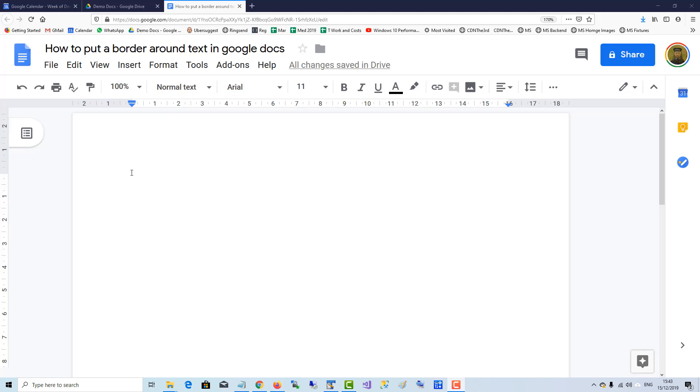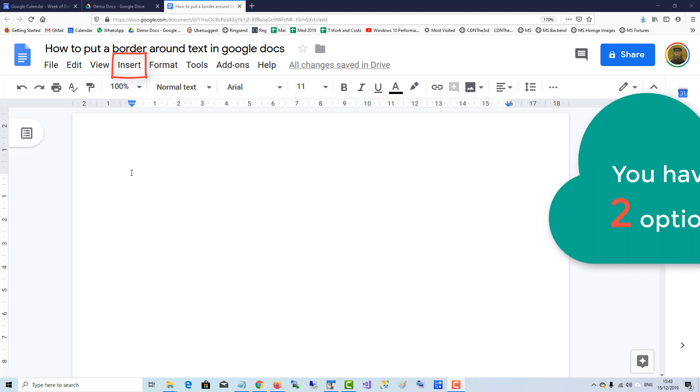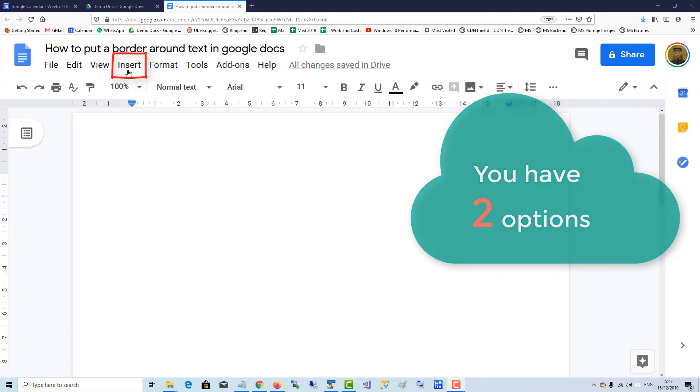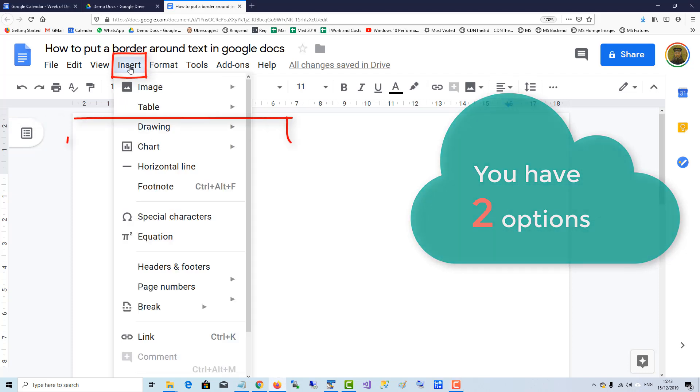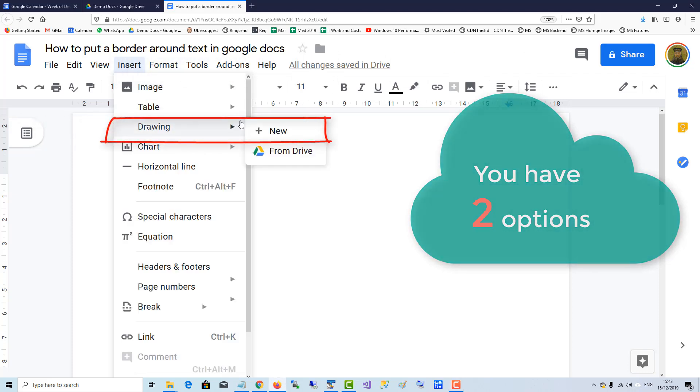To put a border around text in Google Docs you have two options. The first one is to insert a text box using the drawing tool.